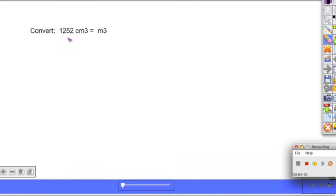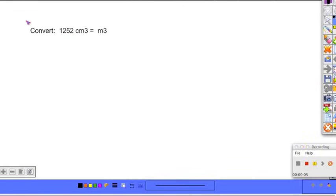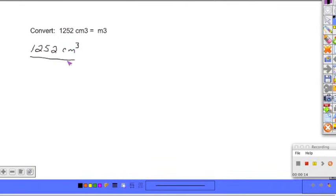Okay, here we have a conversion between cubic units. So again, what we're going to do is take what we're given, 1,252 cubic centimeters, and we're going to put that over 1. Again, just making a fraction.